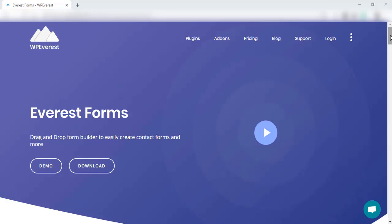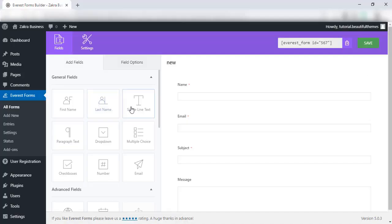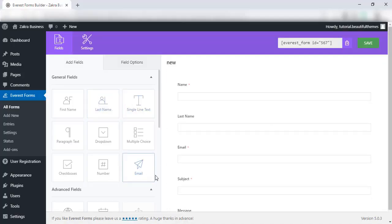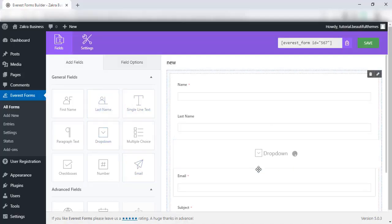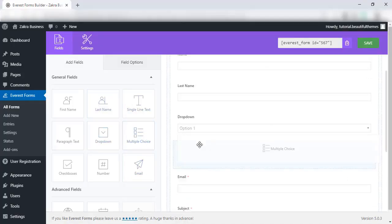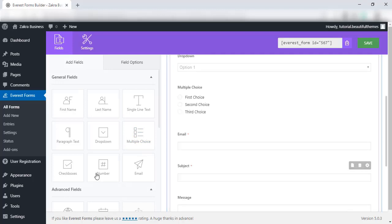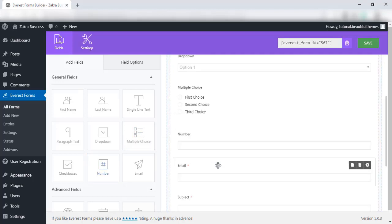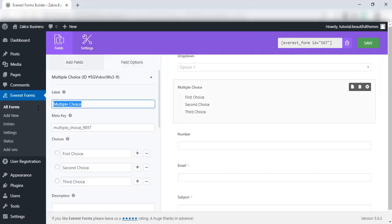Everest Forms is an amazing WordPress plugin built to help users create highly customizable forms. The easy-to-use form builder is designed to help you create contact and lead generation forms without restriction. Its drag-and-drop page builder lets you simply drag your fields onto the custom form with ease.